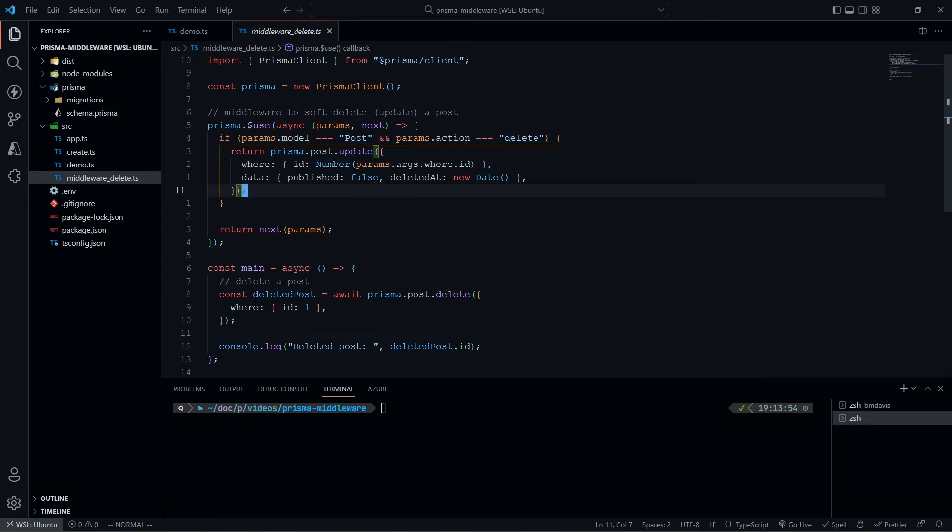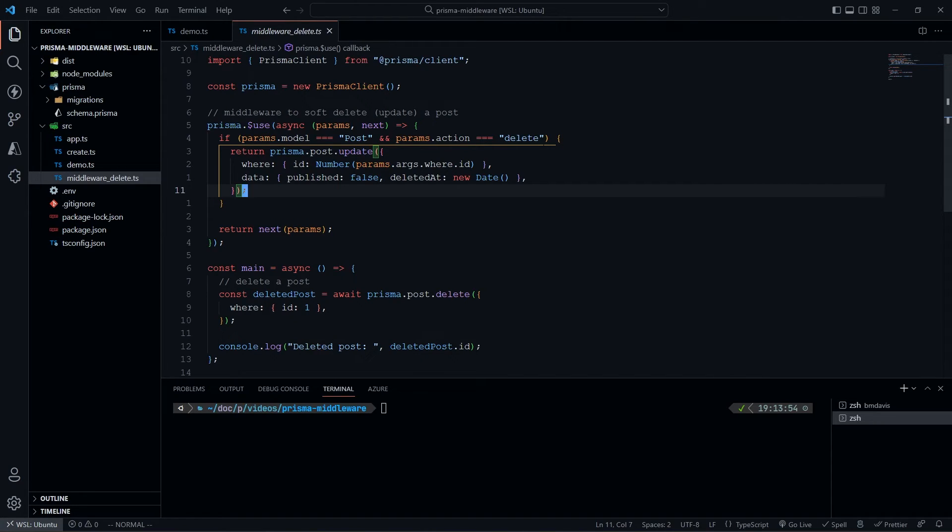Anytime we run this delete method, we're going to update instead of deleting. But if we run anything else, like prisma.post.create, this would not run because it won't match this criteria. We'll just return next, and next will be the result of that post.create, and everything will work as expected. We can chain these together if we want.